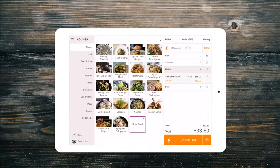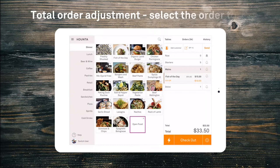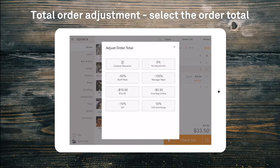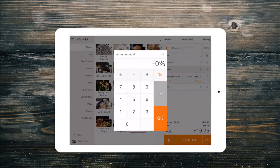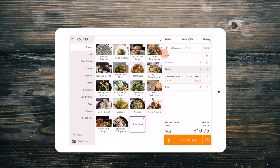Select the order total at the bottom of the screen to add a discount or surcharge for the whole order. If you have not yet set up your adjustment reasons, you can also enter a custom adjustment either in dollar amounts or by percentage. Then simply check out as per normal.